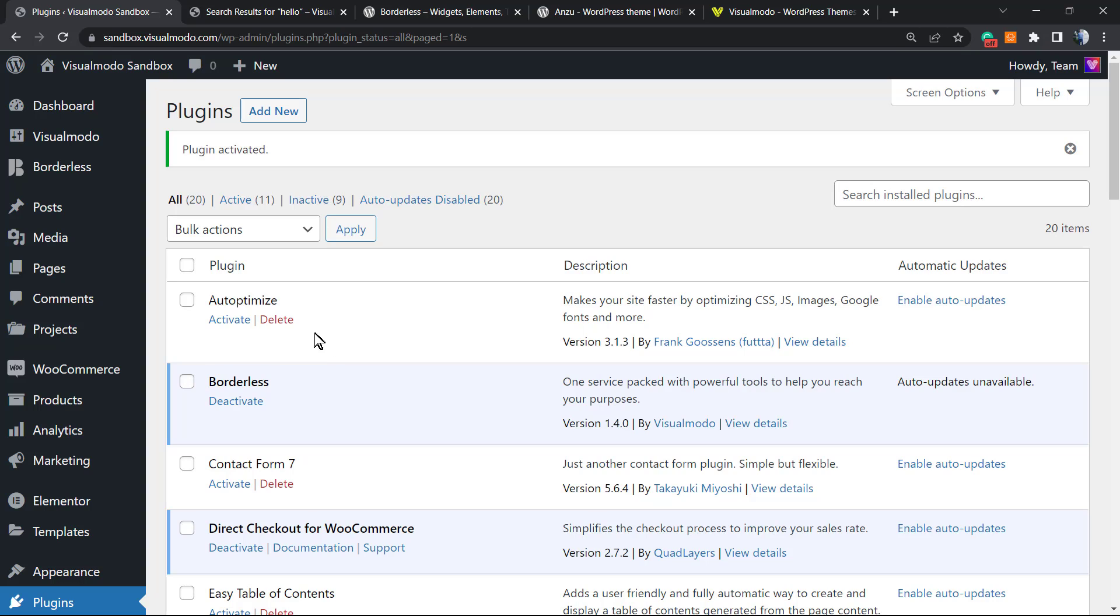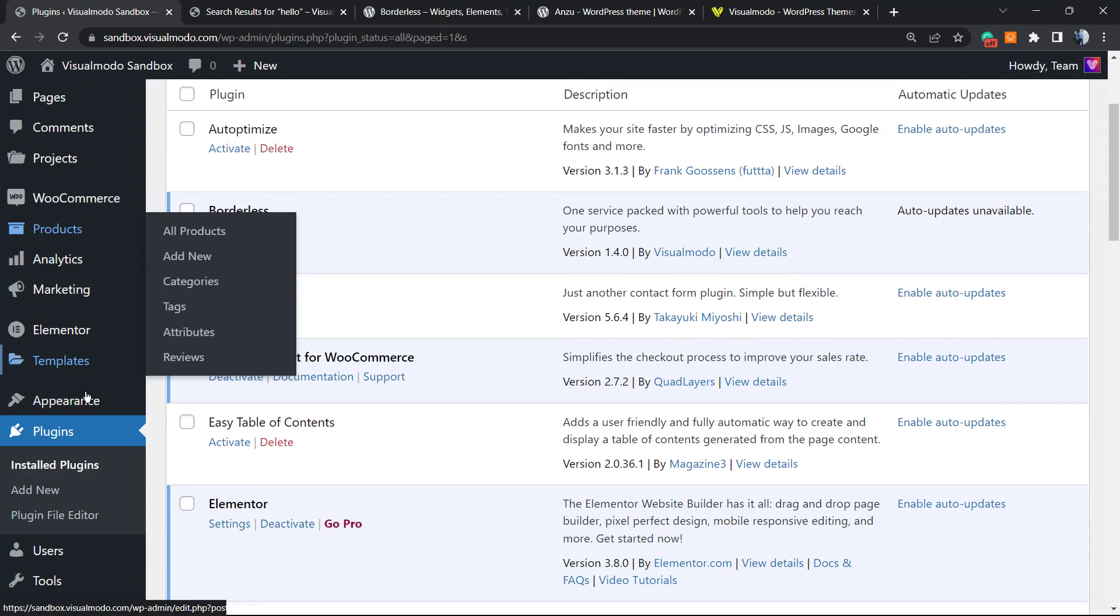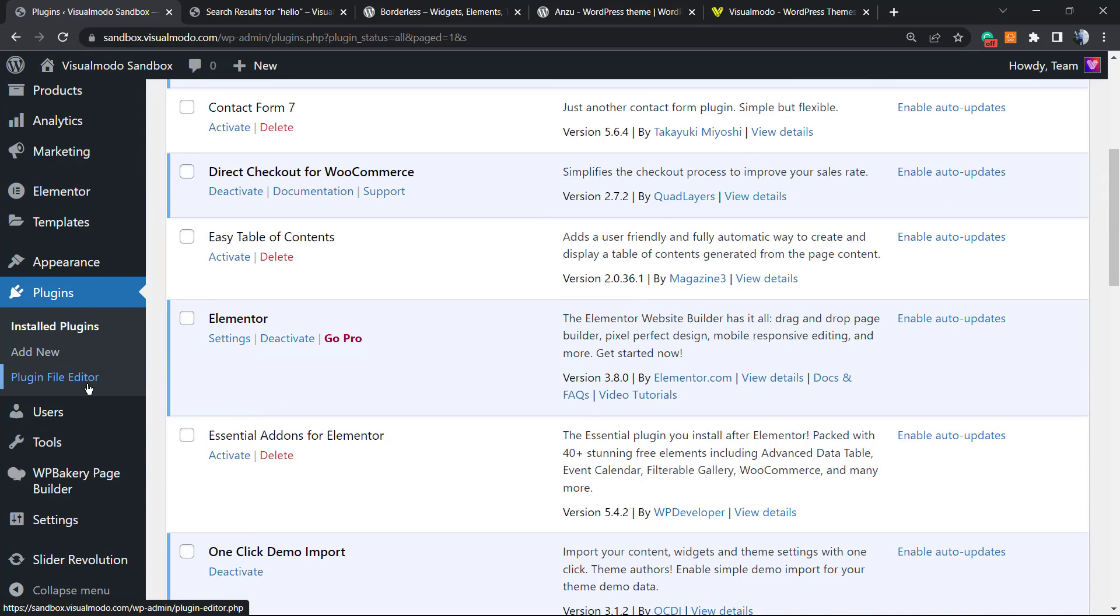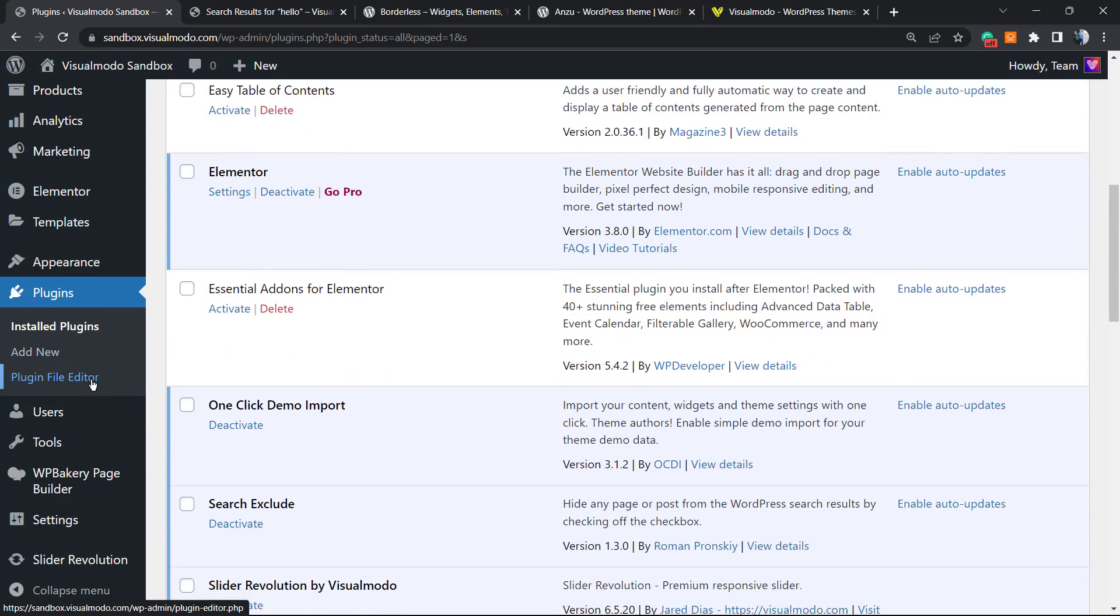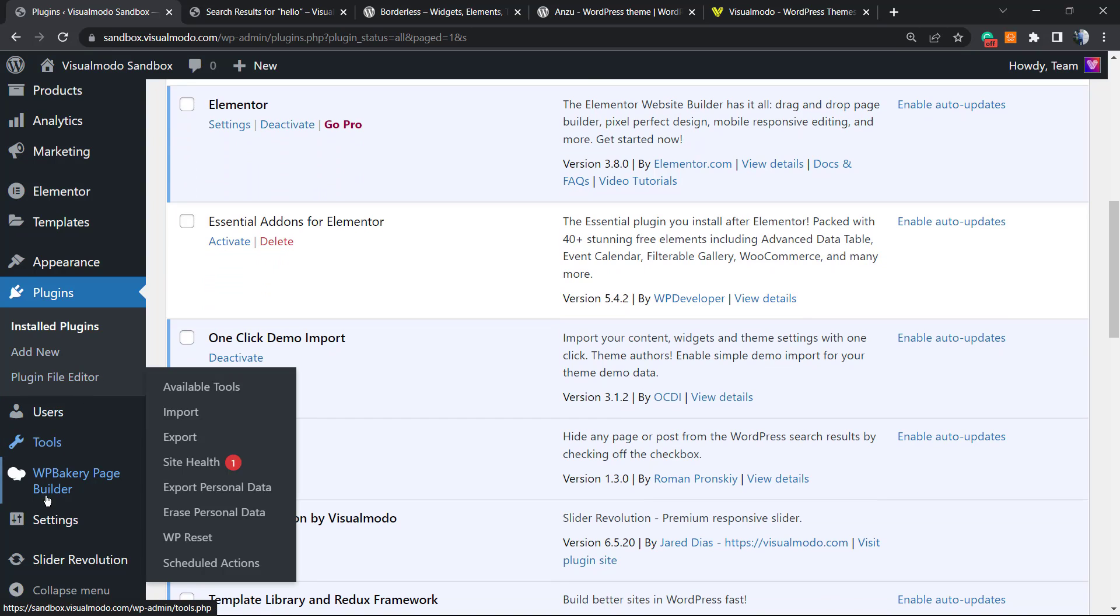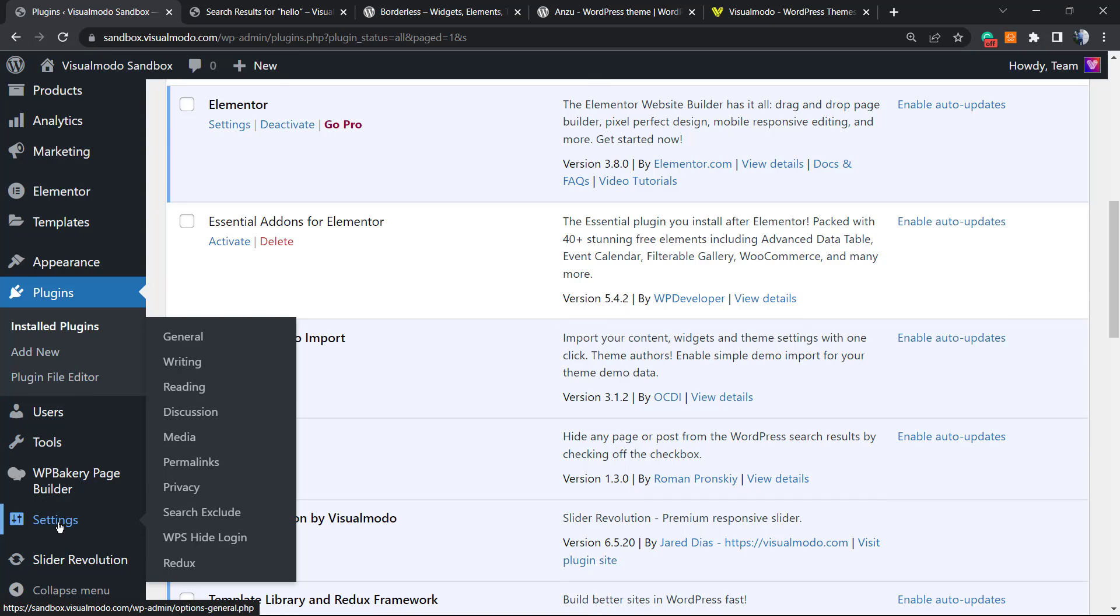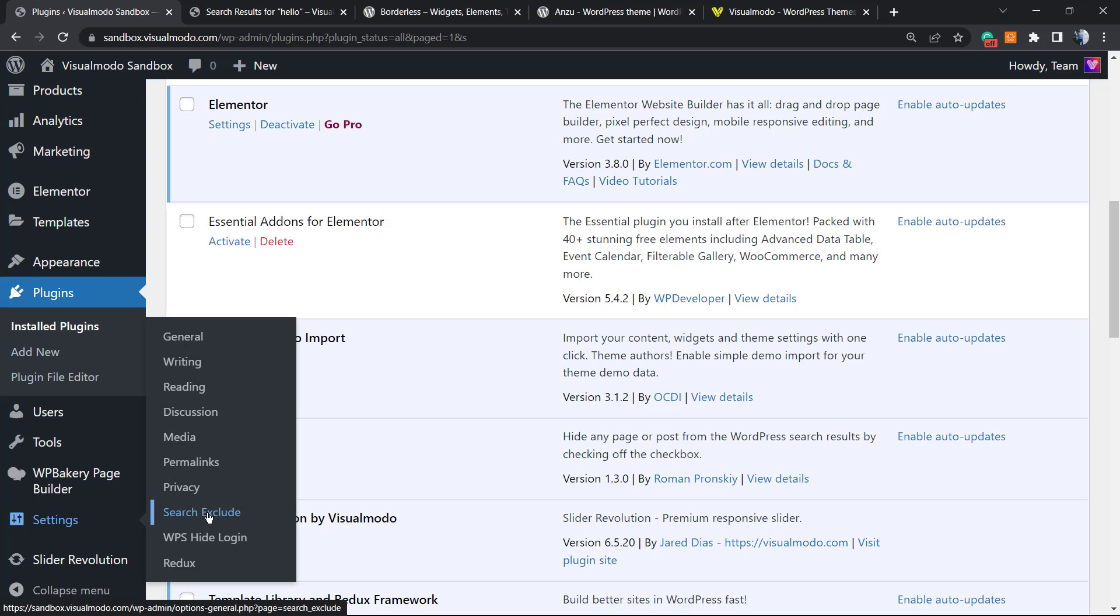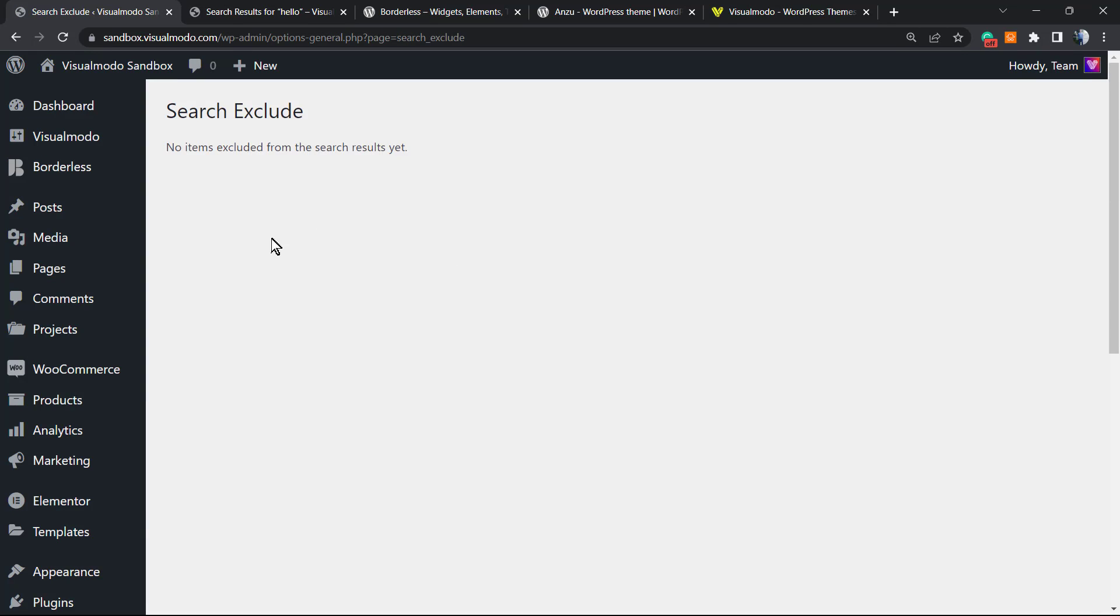From here, review the left side of our screen, the sidebar of menus, and hover your mouse over the settings page. Hover your mouse over settings and you're gonna be able to see a new item in this submenu called search exclude.